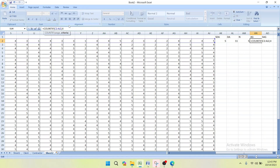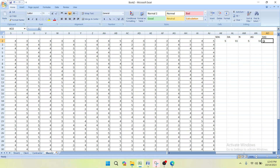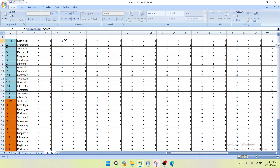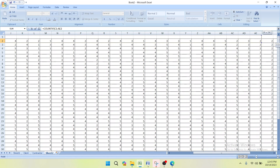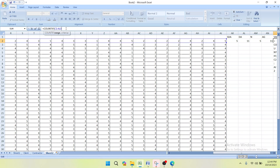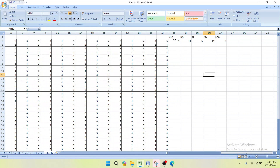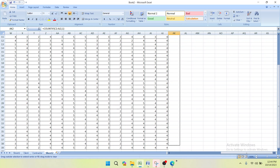For Strongly Agree, similarly: =COUNTIF( bracket, select range, comma, 5, close bracket, Enter. In this way we have counted the frequency of Strongly Disagree, Disagree, Neutral, Agree, and Strongly Agree for each respective factor. After entering all formulas, simply drag them down across all columns to apply to every factor.